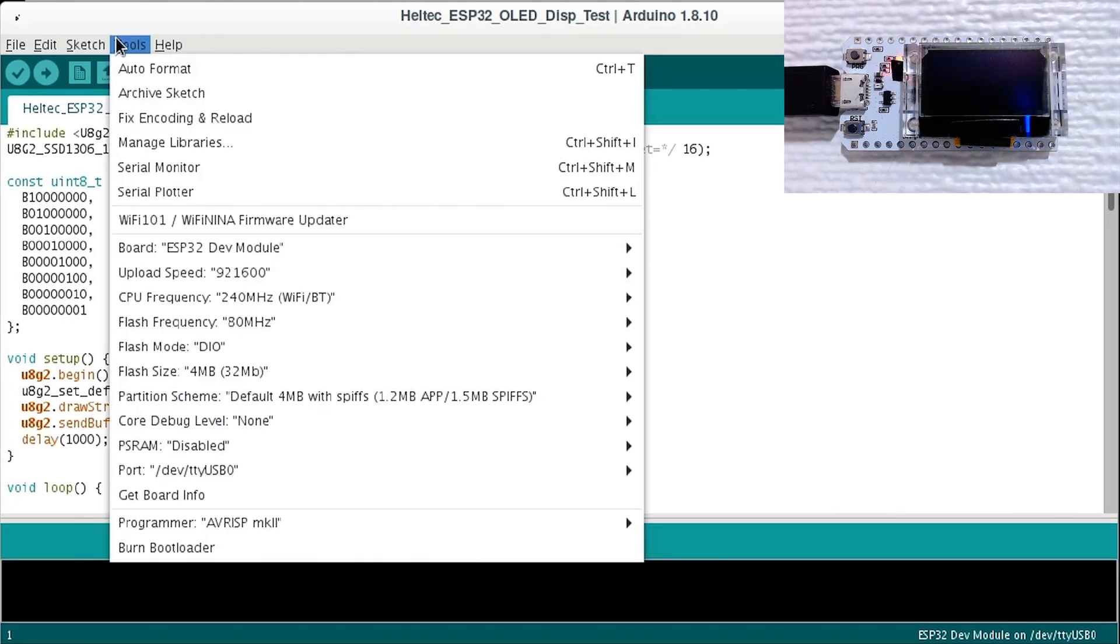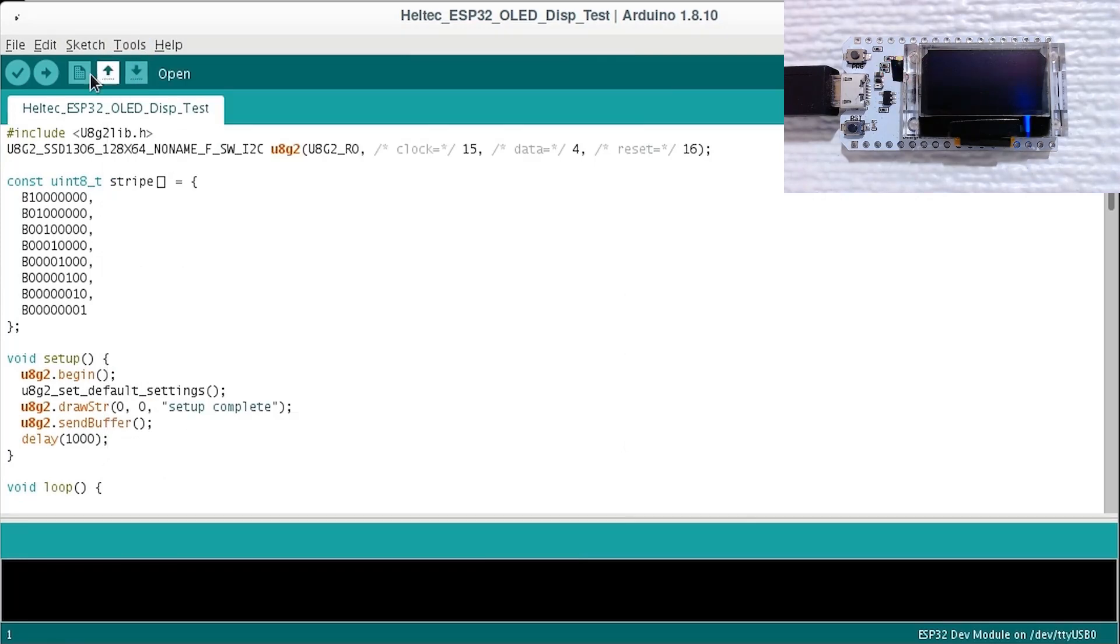Use the following settings for the ESP32 dev board. Upload the code. It will take a minute to build.